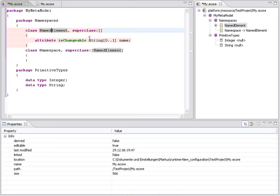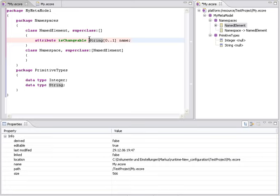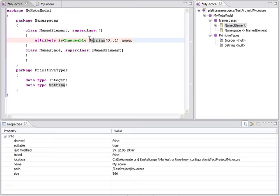The other thing is the navigation with the cursor. The cursor always jumps to positions where I can make an editing choice. So within this name it stops at each position because at each position I could actually enter a character. But for this changeable flag, for example, I can only delete the whole flag.